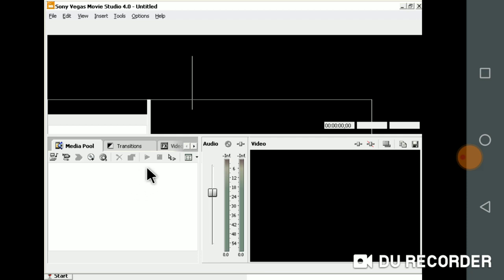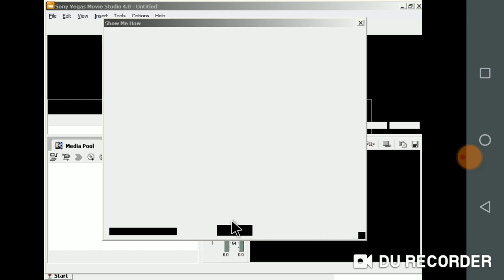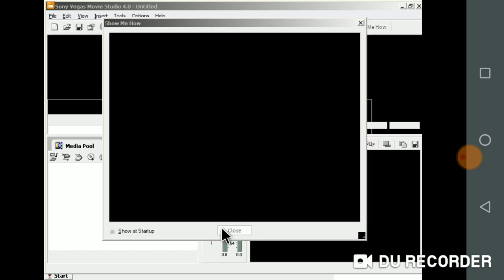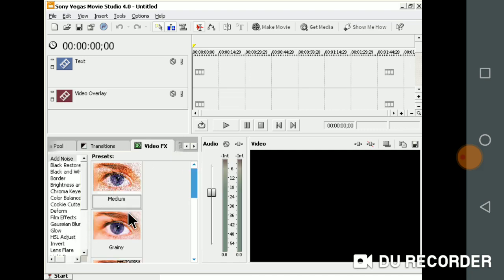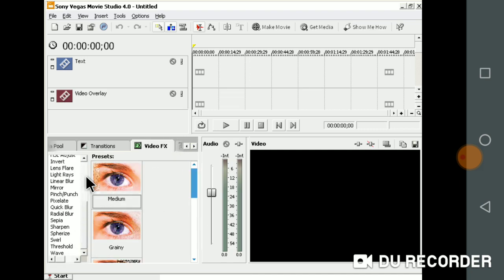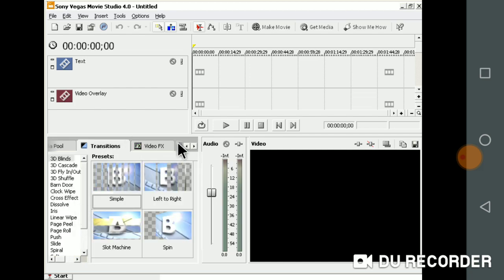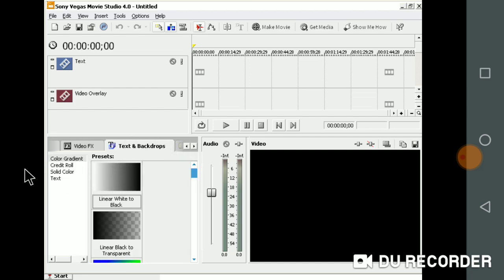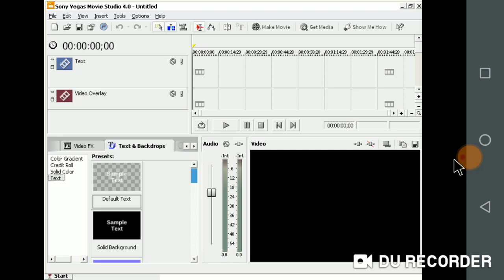Here's the interface view. You can see effects, transitions, and backdrops here. Those are the main features of Vegas Movie Studio 4.0. Thank you for watching this video.